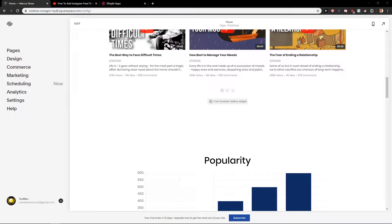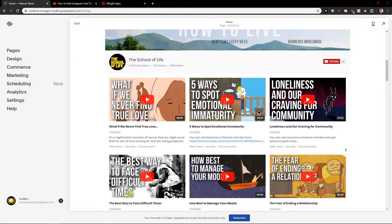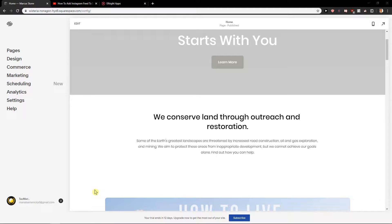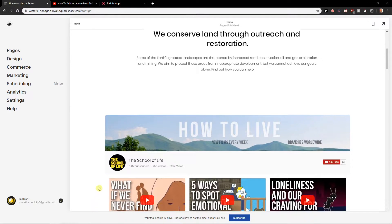Welcome everybody, Marcus Stone here. In this video you will learn how you can easily add a Facebook feed to your site in Squarespace. So let's start.